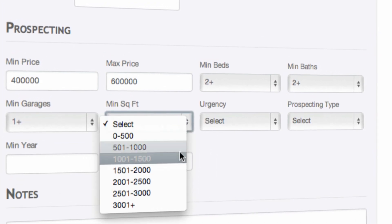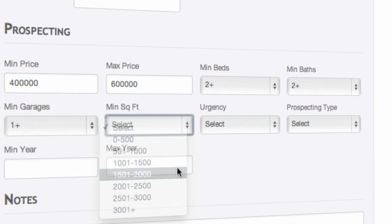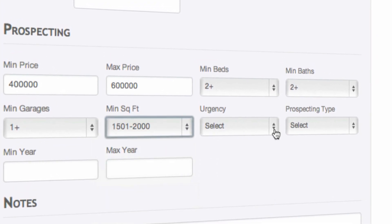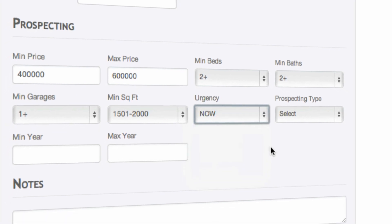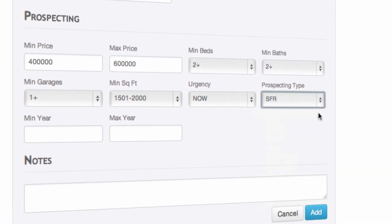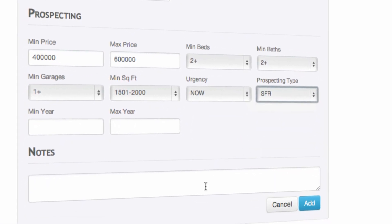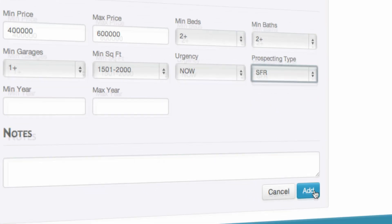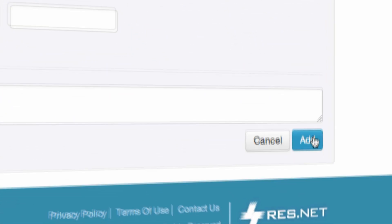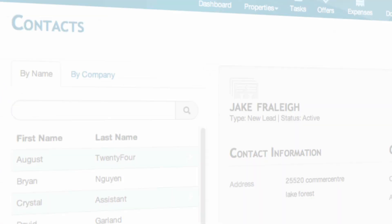The system will also allow you to share your own properties through the system with your contacts. Once you're done, click add and now you're ready to share your properties with your leads.